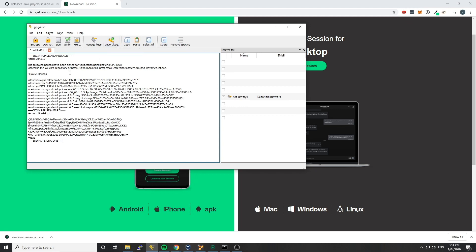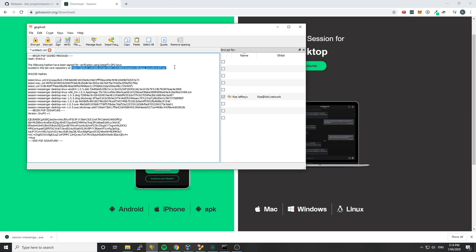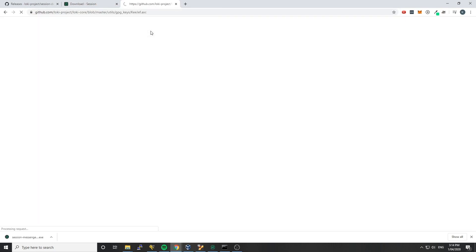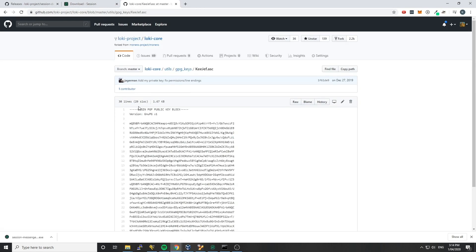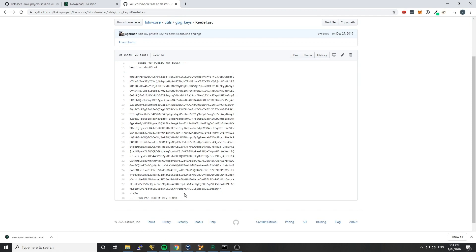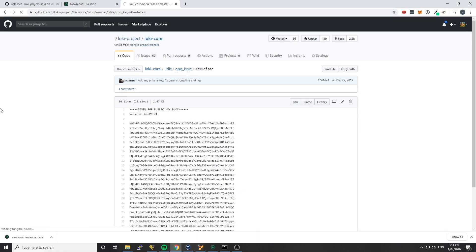So to get that key, we can see here these following hashes have been signed for verification using KGF's GPG keys. That's me, but it might also be signed by Doyle or some other member of the Loki team. So if we go here and grab this link, and this will be different depending on who actually signed it, but if we grab this link and put it in the browser up here, this will take us to the Loki project Loki core repository, where there's a bunch of our GPG keys, so you can see KGF, Josh, Jason, Simon.